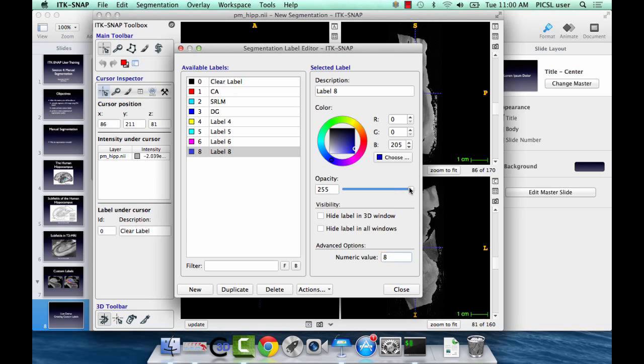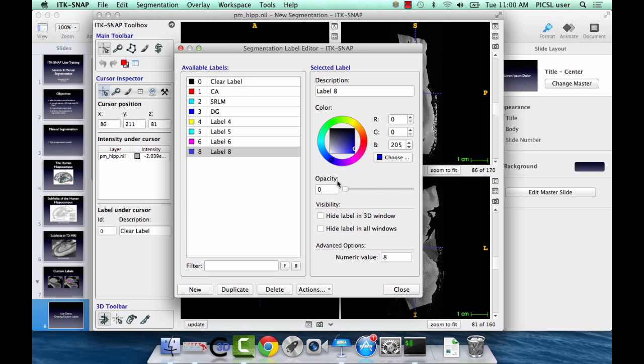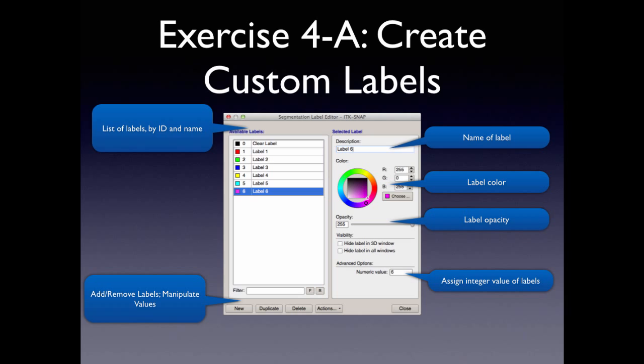This controls how opaque or transparent the label is when it appears on the image. And the reason that's important is because when you're drawing these intricate structures, if you just draw over and it's totally opaque, you can't see the underlying anatomy. So, sometimes you need to make it more transparent so you can see what you're drawing over. Or if you set it to zero, the label still exists. You just can't see it. You just see right through it.